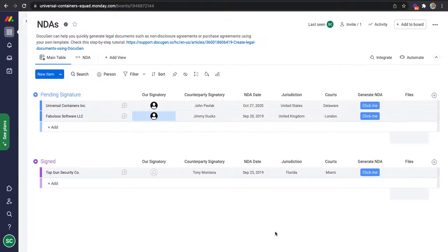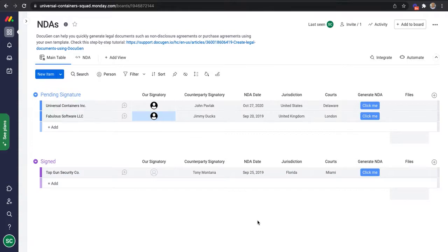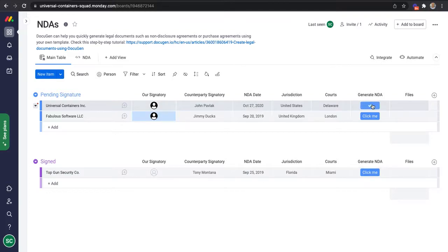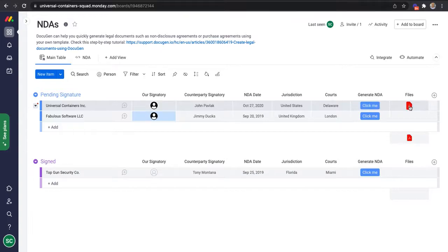You can easily generate legal documents such as non-disclosure agreements using Docigen and Monday.com. This is a board that represents NDAs and I have the details of each NDA in a separate line. If I click on this button, within seconds Docigen will generate a PDF document of the NDA.